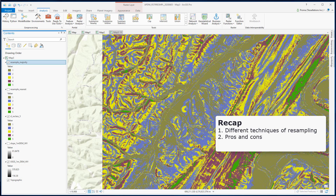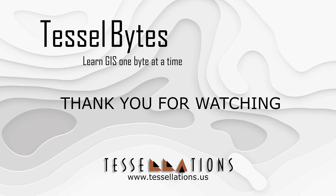To recap, in this video we learned about two techniques of resampling raster data. We also saw how to reclassify raster data to produce discrete data, and we compared both Nearest and Majority results. Tune in for the next video where we will discuss the other two methods of resampling. This has been TeslaBytes, where we serve you GIS in small bytes.